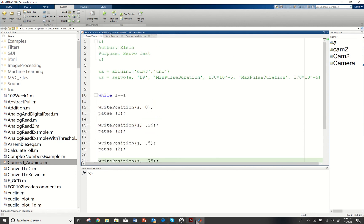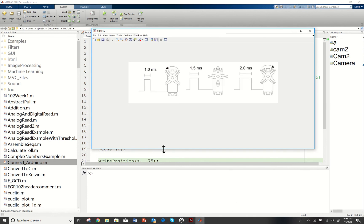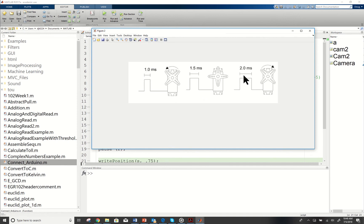How a servo works is we send pulses to it. We send a smaller pulse and it will cause it to go in one direction. We send a mid-level pulse and it will cause it to pause. We send a longer pulse and it will cause it to spin the other direction.